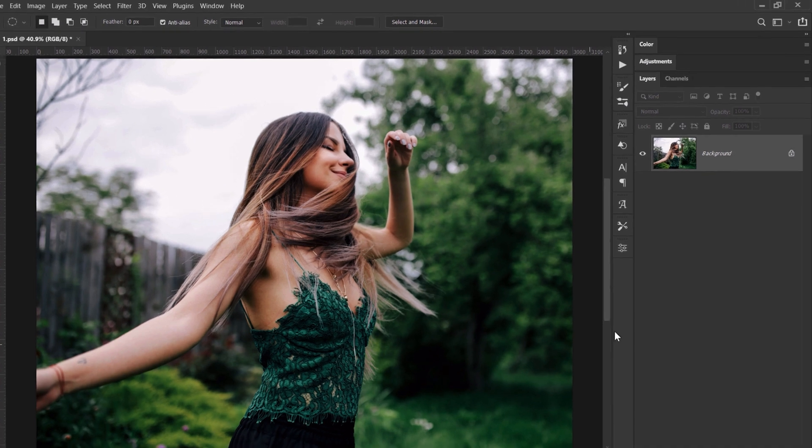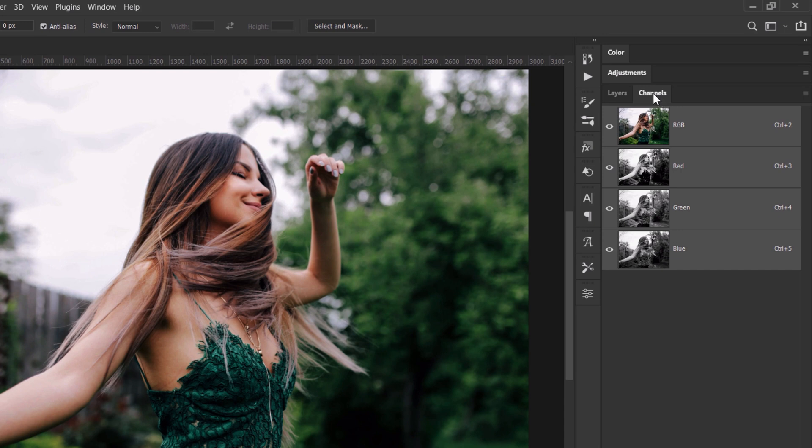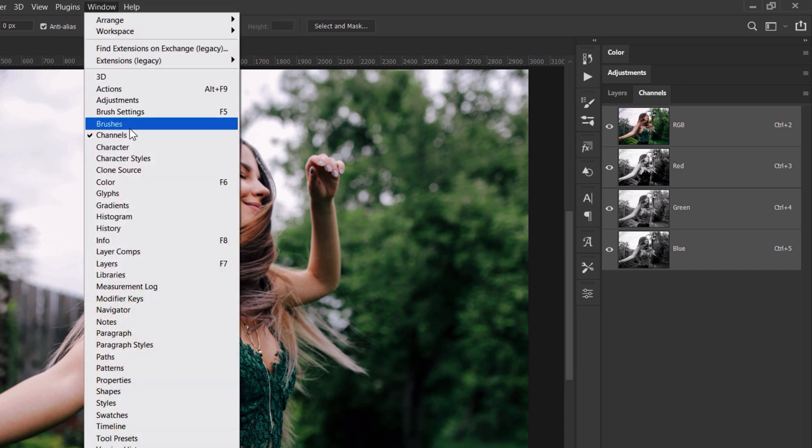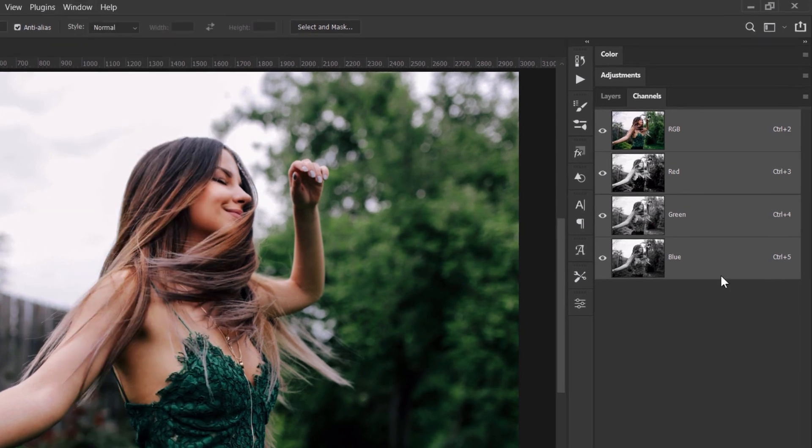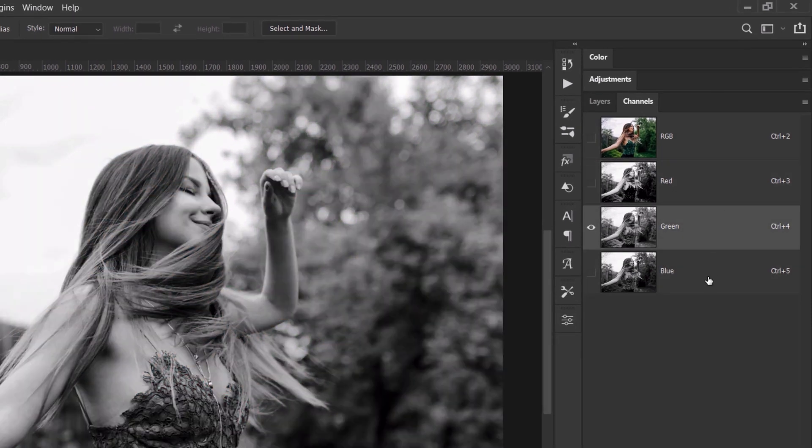One of the ways is to enter the channels tab right here. If this isn't enabled for you, just go to window and choose channels. So you have red, green and blue. Depending on the image,